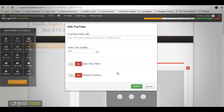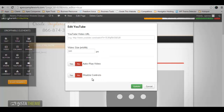YouTube — this element is designed to support adding YouTube videos to your page or post with ease and convenience. There are four different options for your YouTube element. YouTube Video URL — enter the complete URL of the video from YouTube. Video Size — the value entered in this field will determine how wide the video is displayed in pixels. Auto Play Video — turn this switch on to start the video automatically when the page loads. Disable Controls — turn this switch on to disable the controls when viewing the video. Once all settings have been finalized for your YouTube video element, click Update to save your changes.